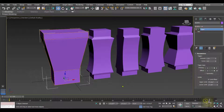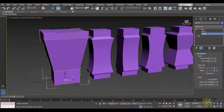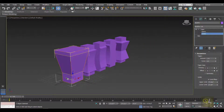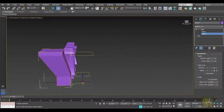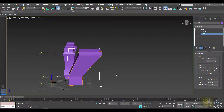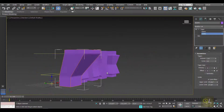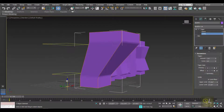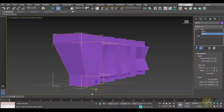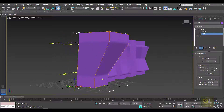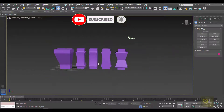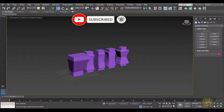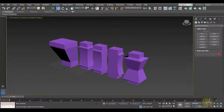Beside this, in the Taper modifier we have the Gizmo and the Center. We can select the Center and move it to affect the taper — moving the center up, down, left, or right changes how the object is affected accordingly. That is how we can use the Taper modifier in 3ds Max. Hope you enjoyed it — thank you so much for watching.